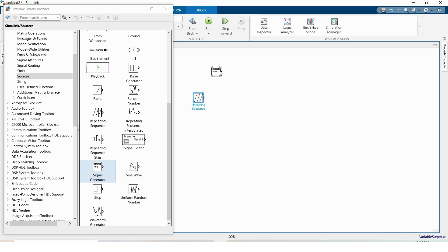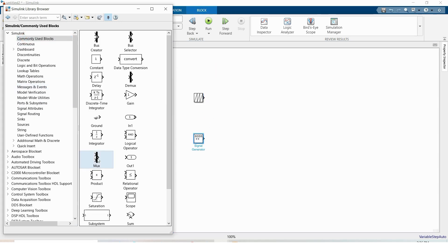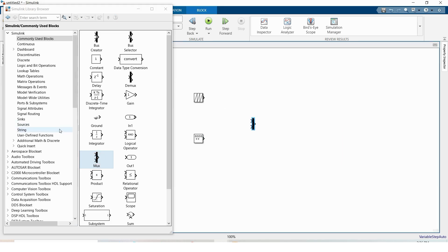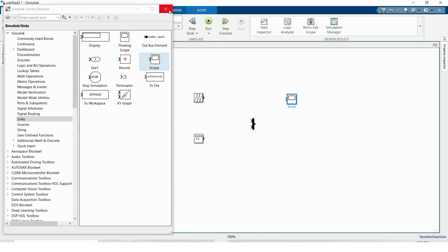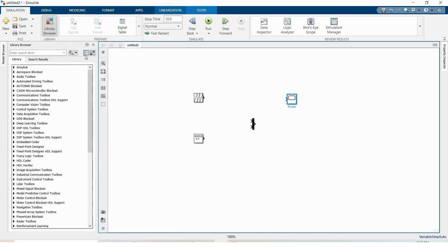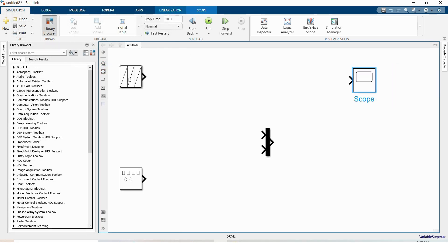We need signal generator block and repeating sequence and we need a max block, and under sync obviously we need scope. This is the preliminary requirement.